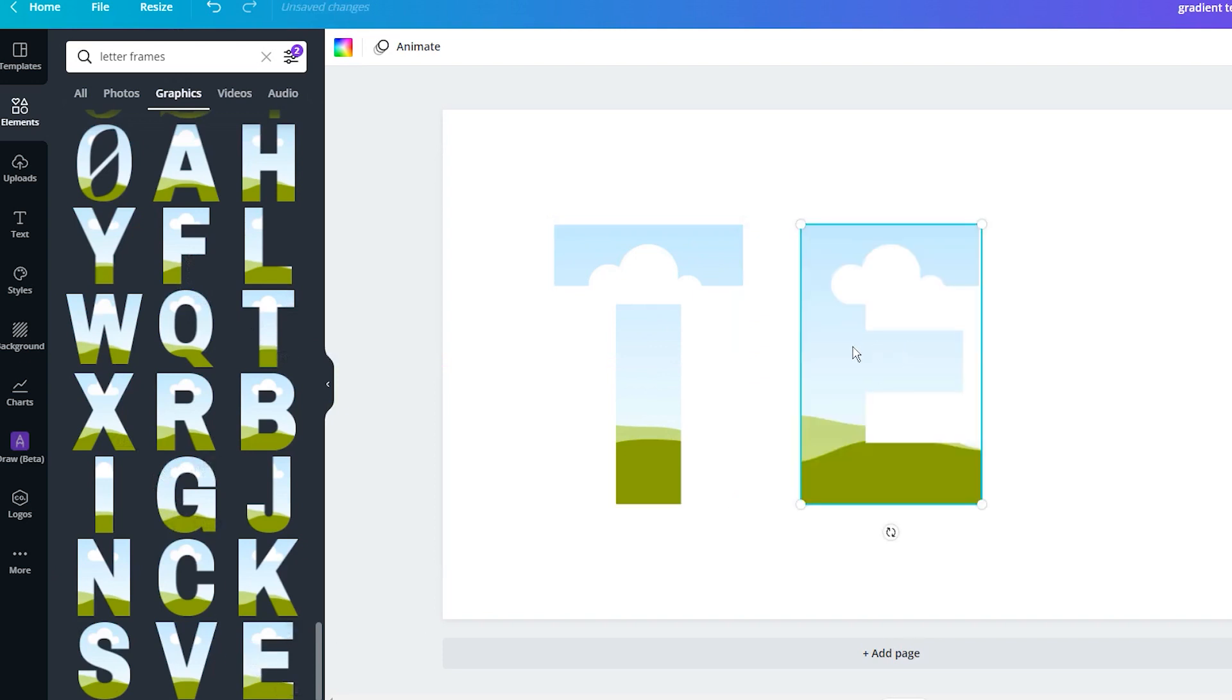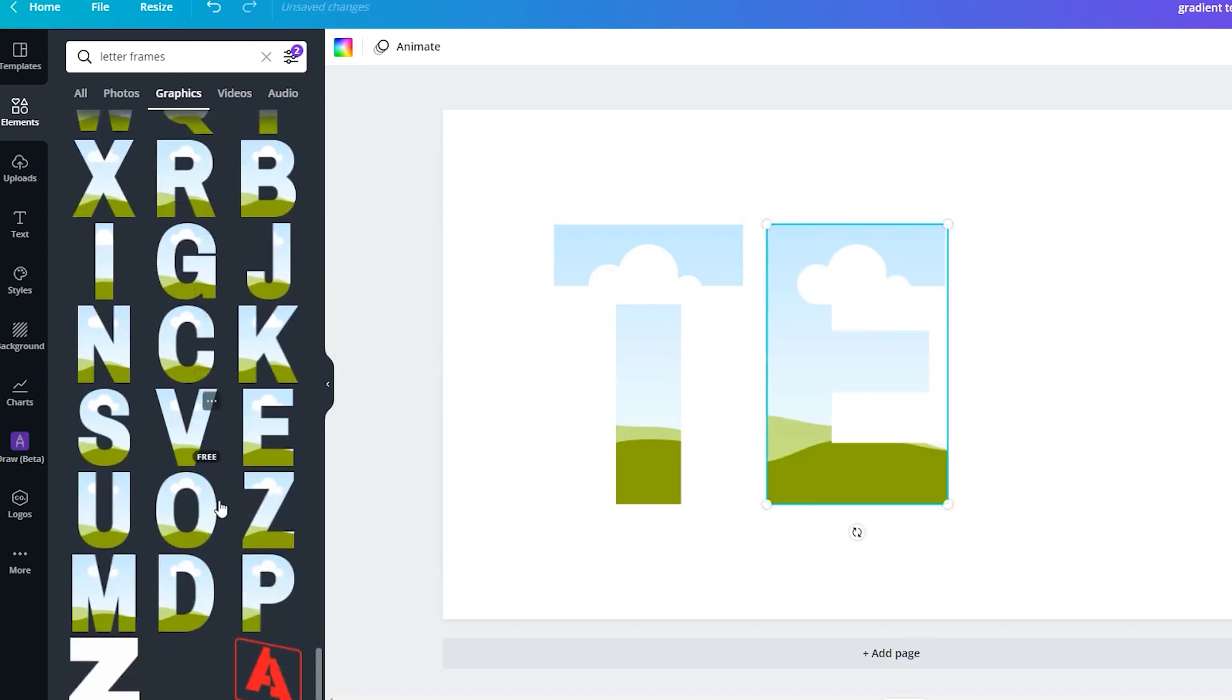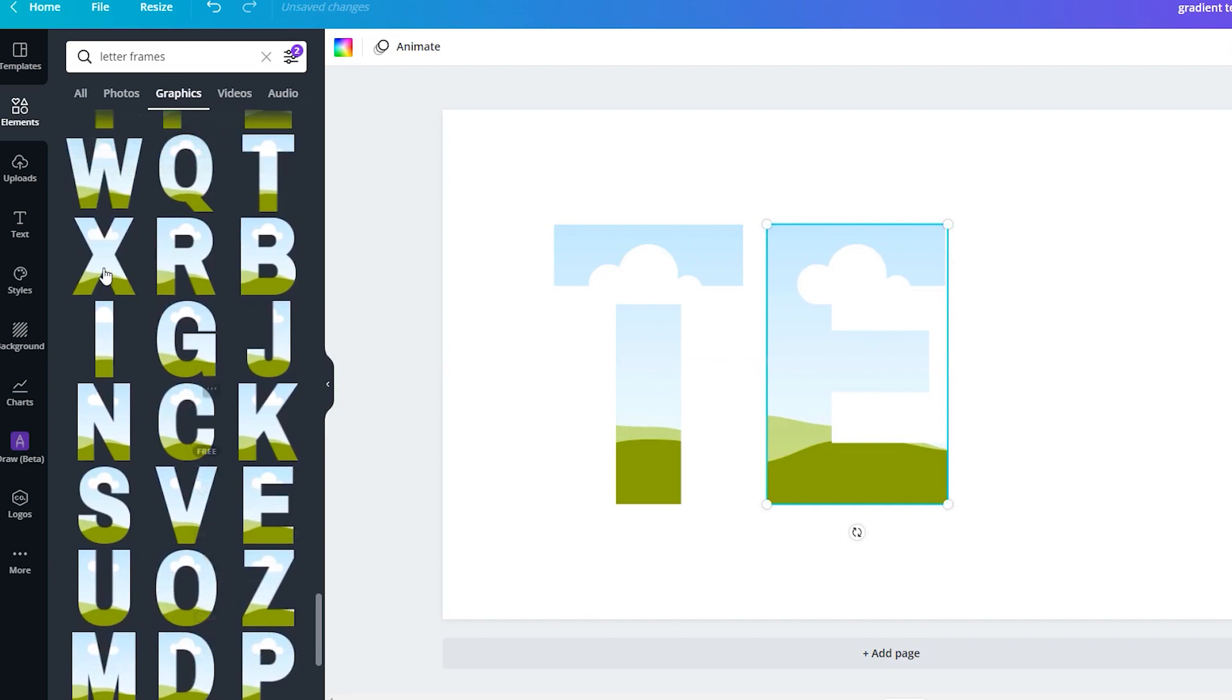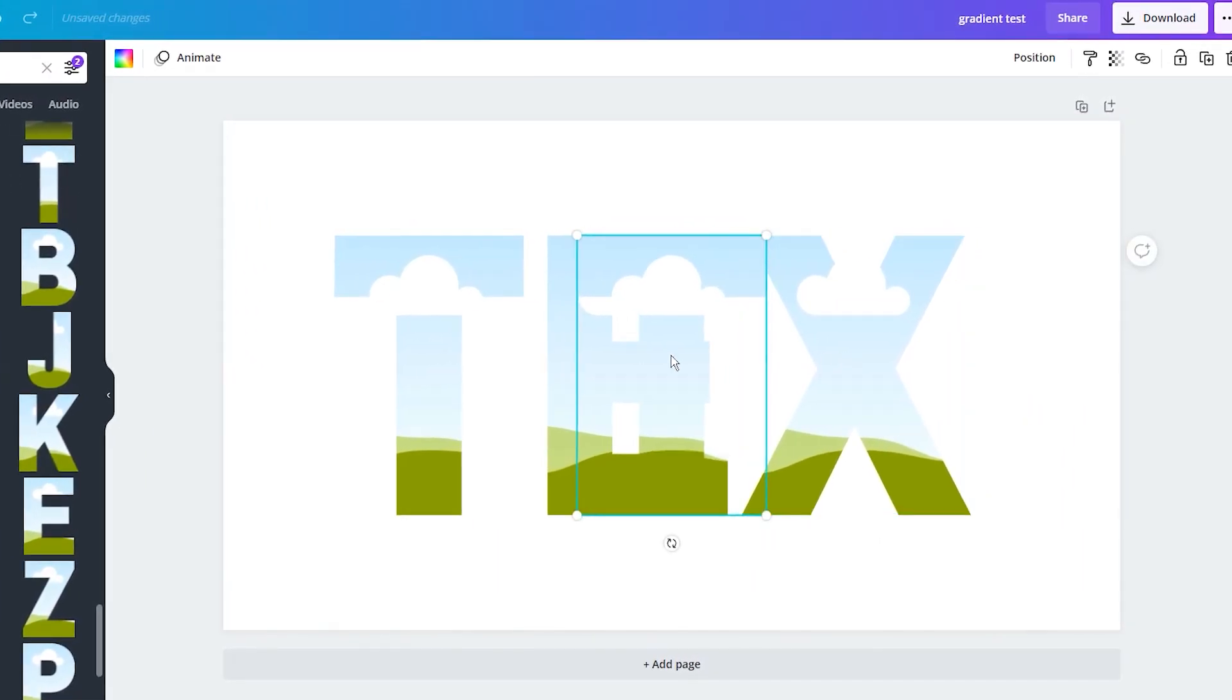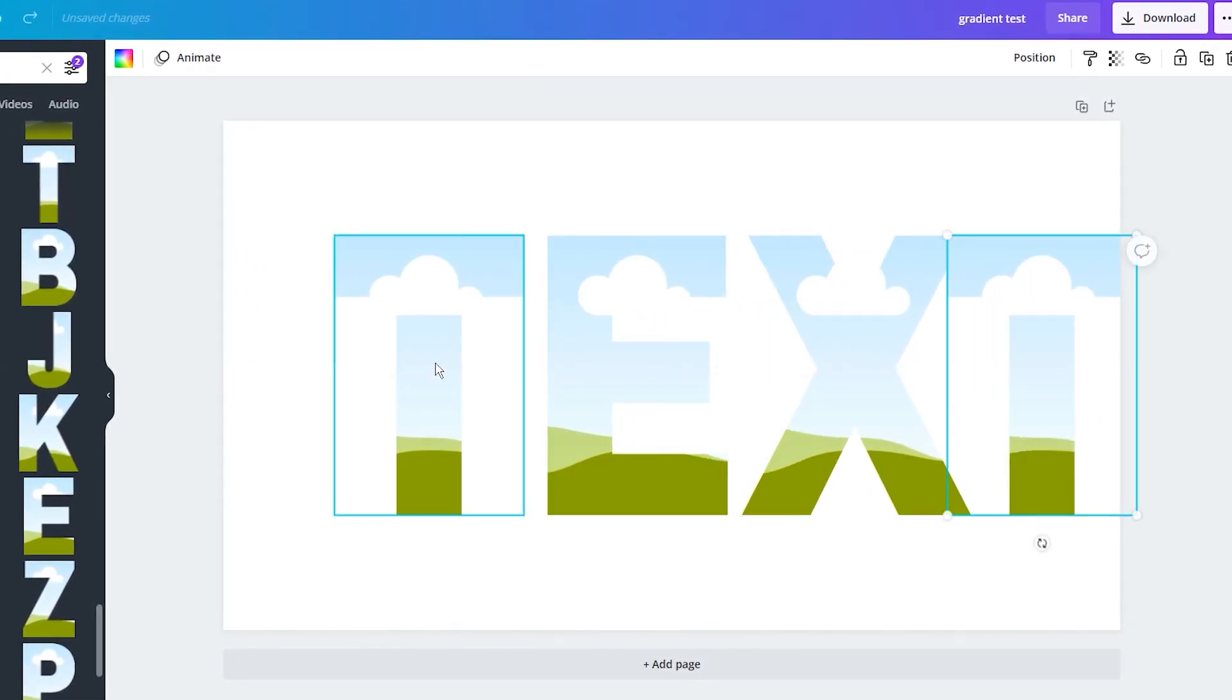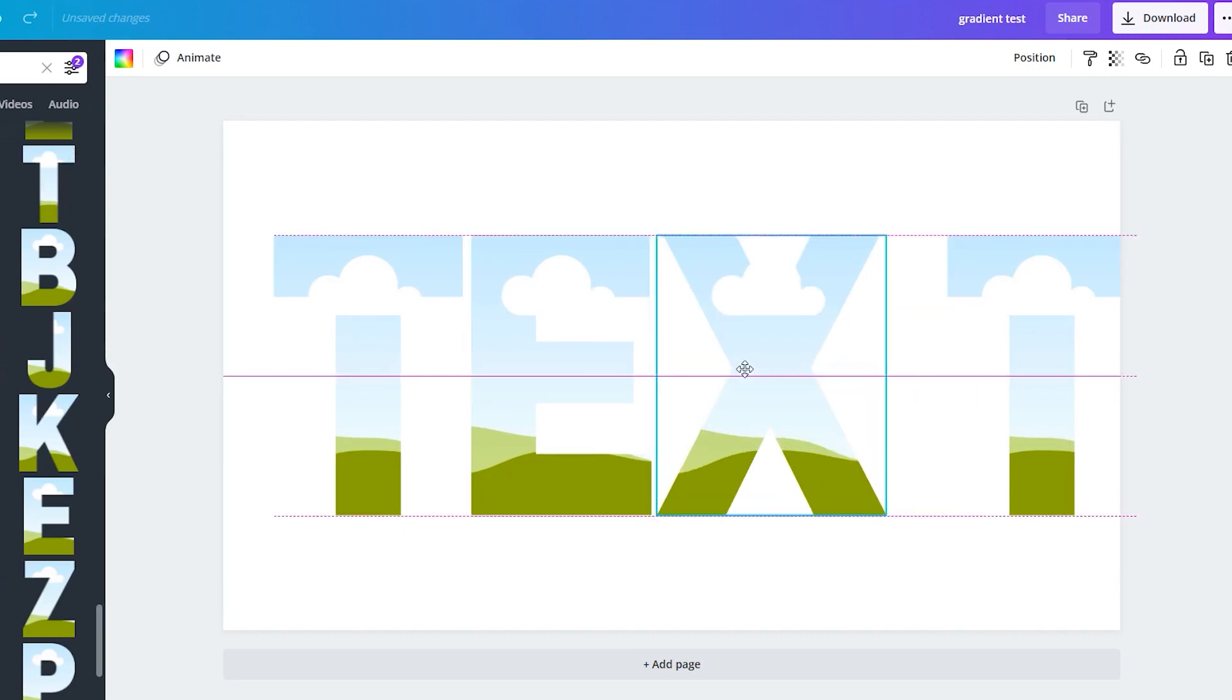So, find and drag in all the letters you need, position them the way you like, and add a dark background to the page to make the contrast more visible.